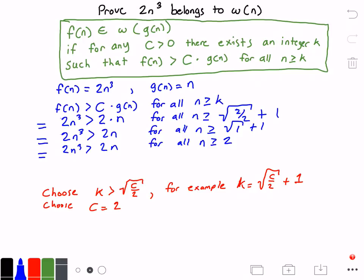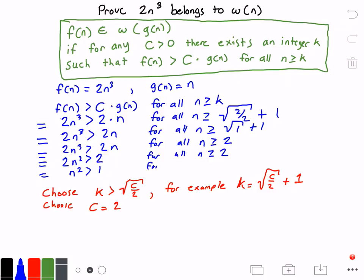That's definitely true. If you still don't see it, let's divide both sides by n: 2 times n squared is greater than 2, for all n greater than or equal to 2. Dividing both sides by 2 gives us n squared is greater than 1, for all n greater than or equal to 2. Since n starts at 2, the left side is at minimum 2 squared, which is 4, so this inequality always holds.